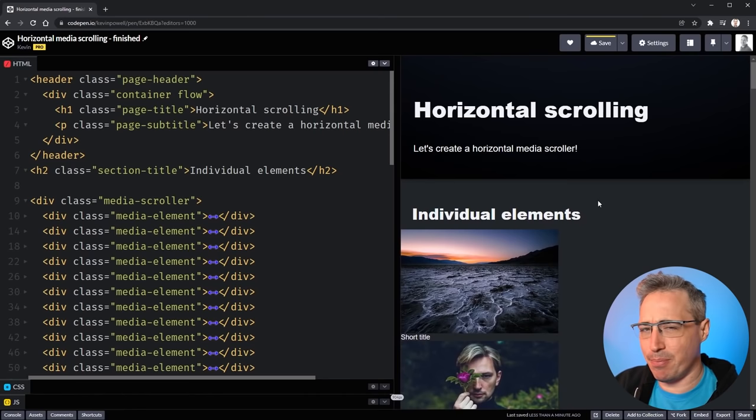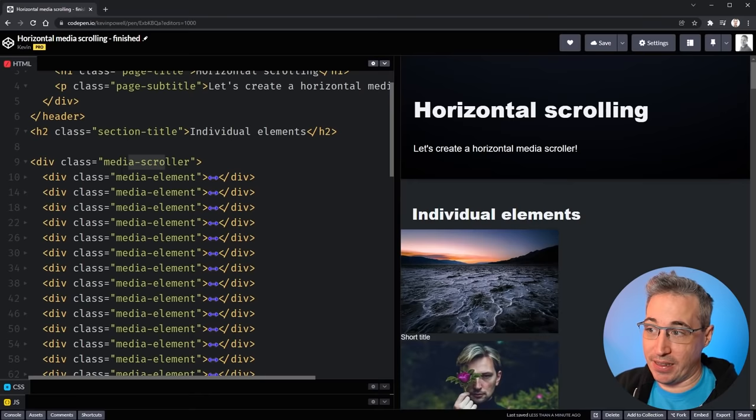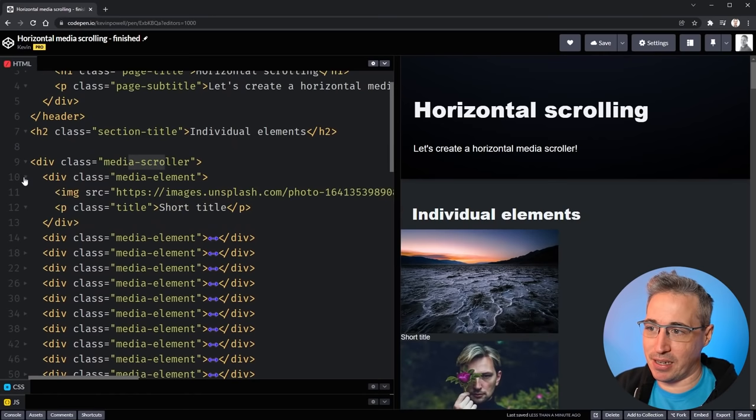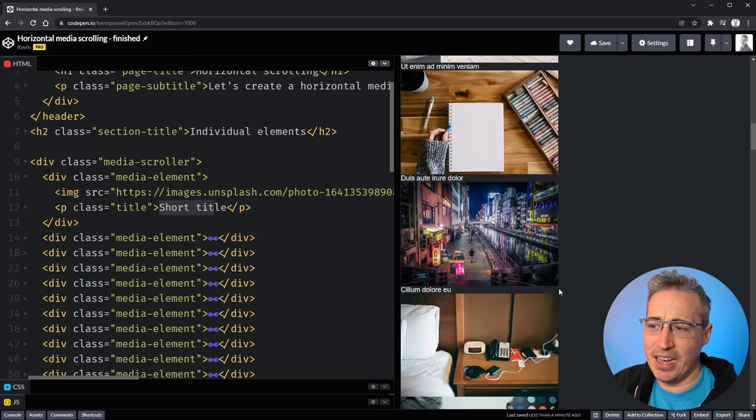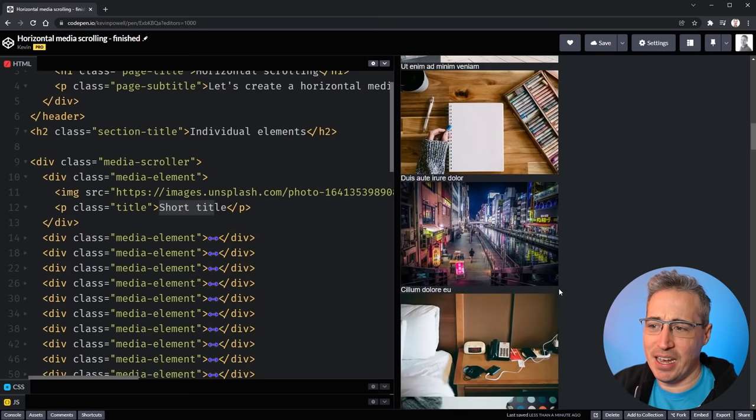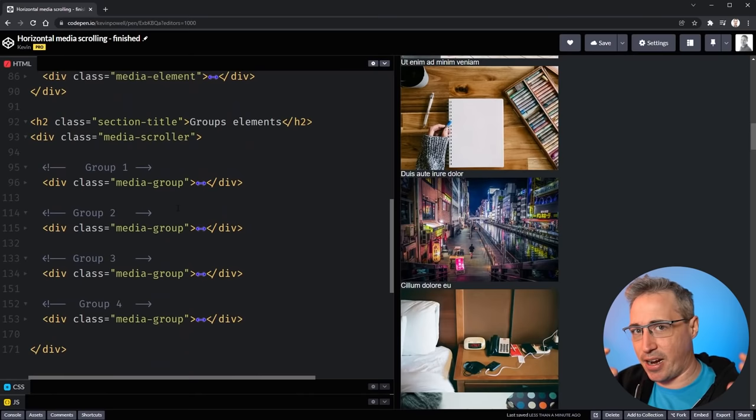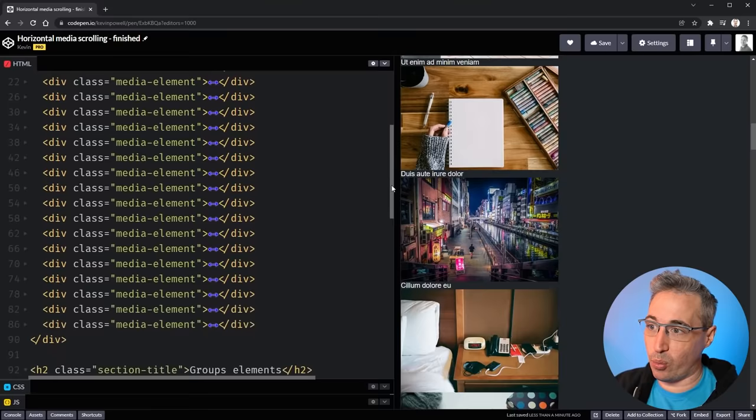I already have some HTML written and some basic styling, though nothing that contributes to what we're building. We have a media scroller element, and inside it a bunch of children called media elements. For this simple demo each one has an image and a title — some with longer titles, some shorter.